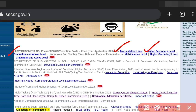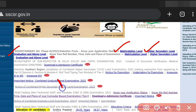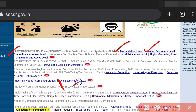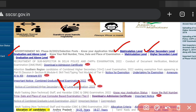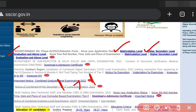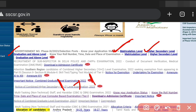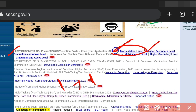You have to apply in multiple posts. So if you applied for a 10th-related post, a graduation-related post, or a Plus 2 post, you need to check your application status accordingly for each level.